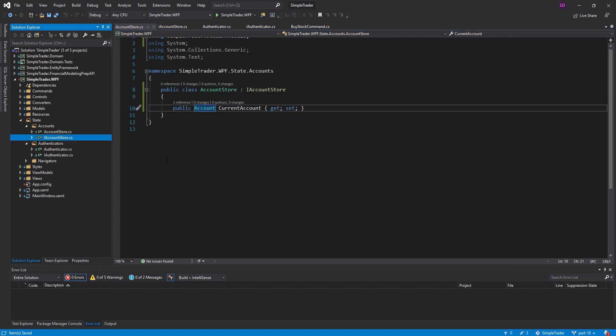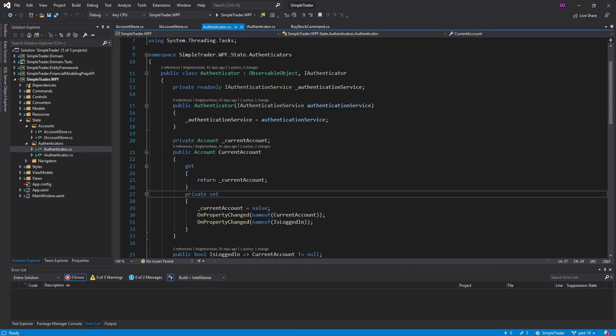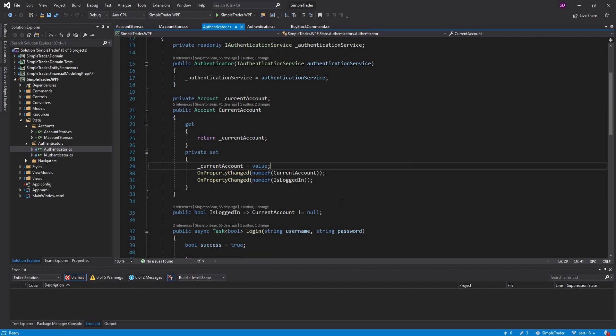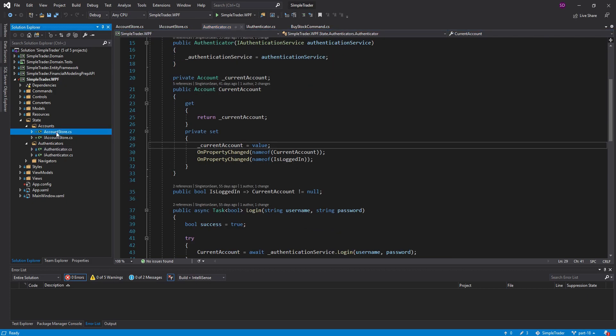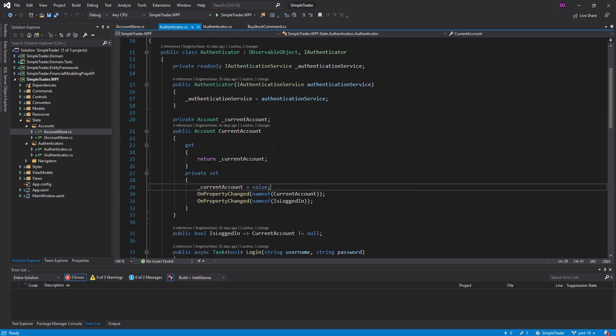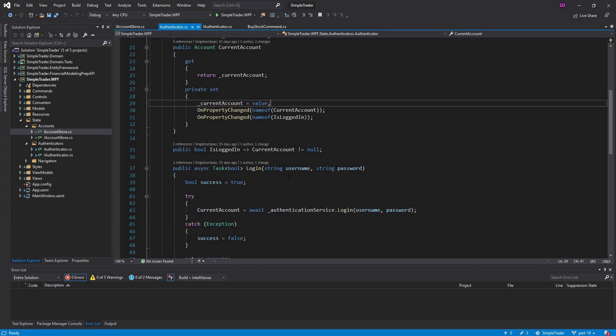Now we have our AccountStore to hold the current account of the application. But we have a problem: we have a current account here and a current account on the authenticator — in two places. That's not the way we want to manage state. What we really want is a single source of truth. The current account should be in one spot. So what we're going to do is only use the account store to hold the account, and our authenticator is going to use the account store to get the current account.